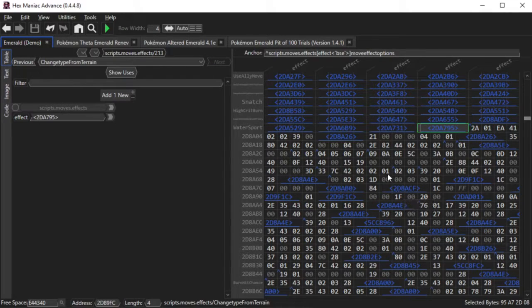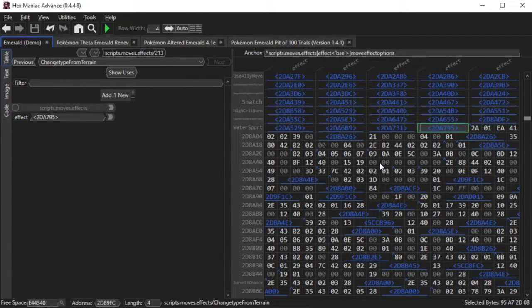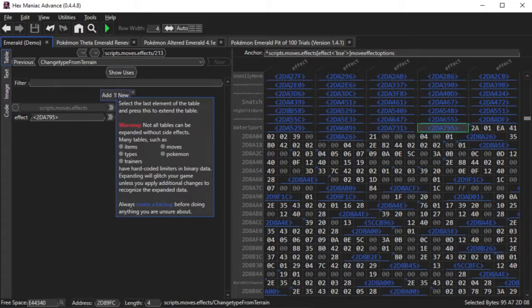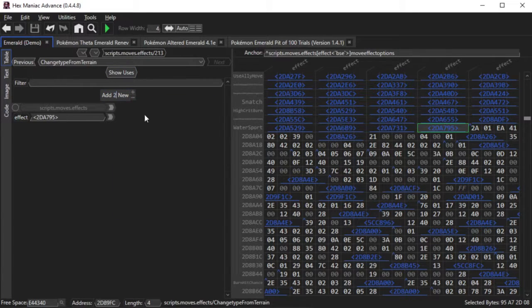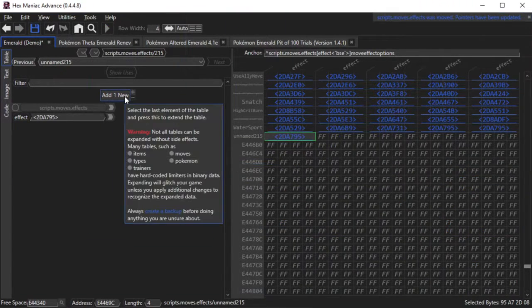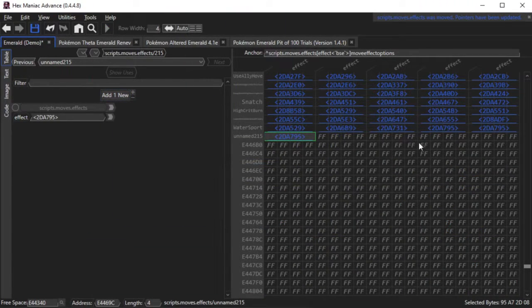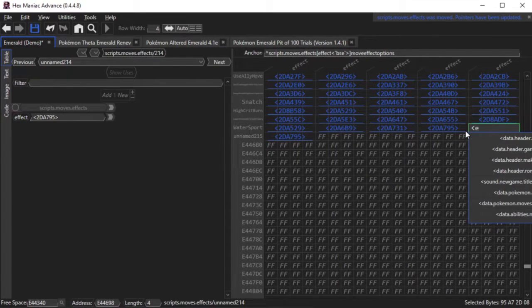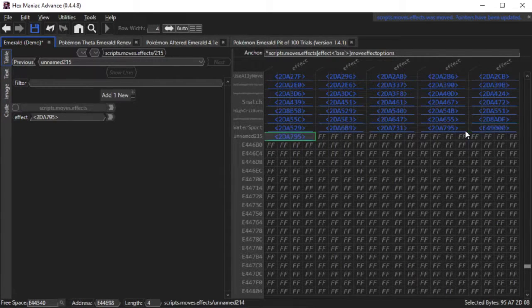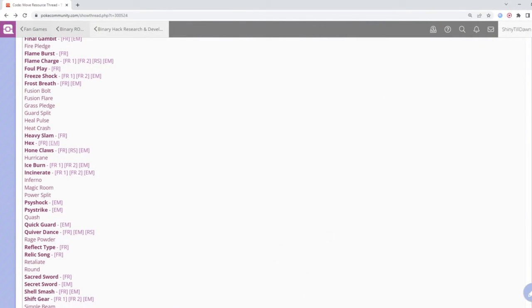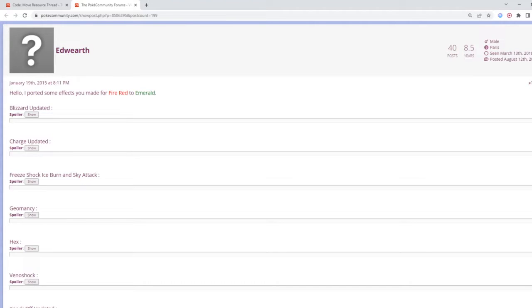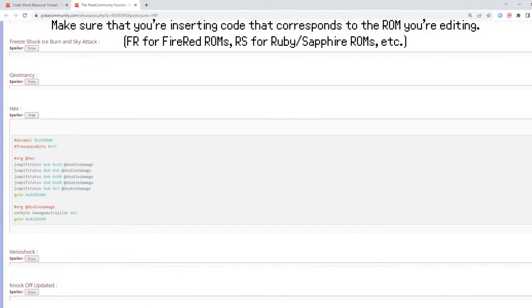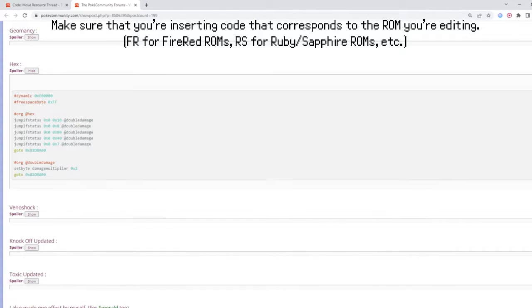Do note that you cannot change the names of the move effects in HexManiac Advance without going to your TOML file. The table gets repointed when there's no space to put the new pointers in. Replace the duplicate pointers for Camouflage's battle script with pointers to free space. Here I'll be using a script for Hex that someone published on PokeCommunity.